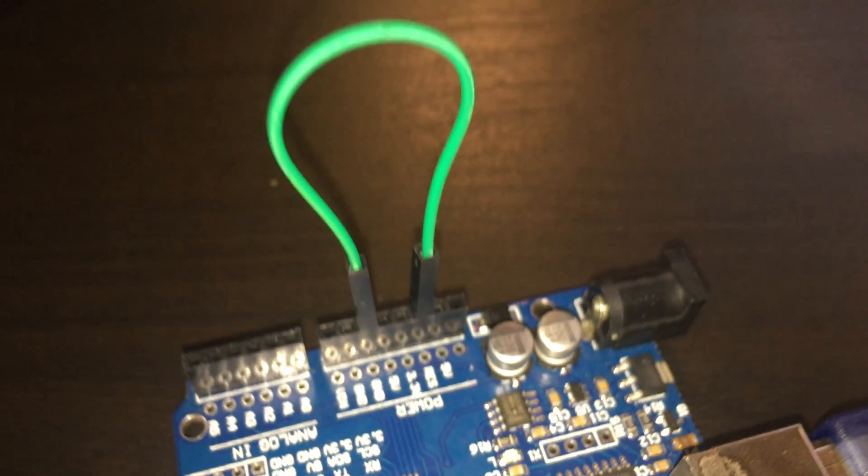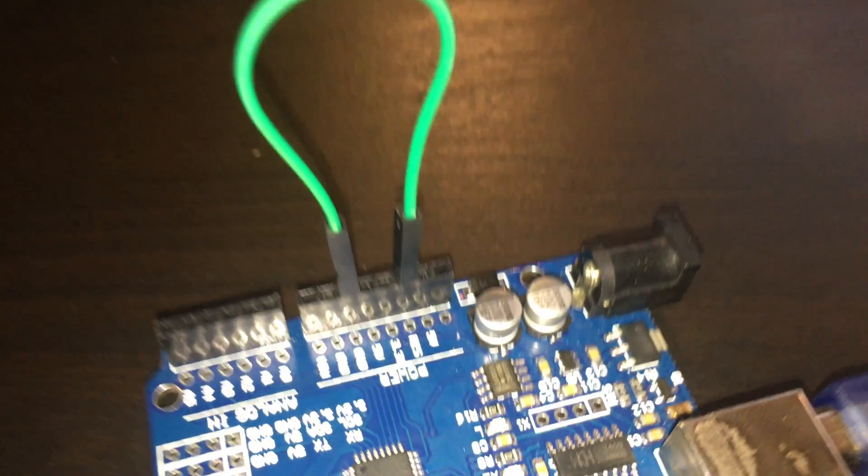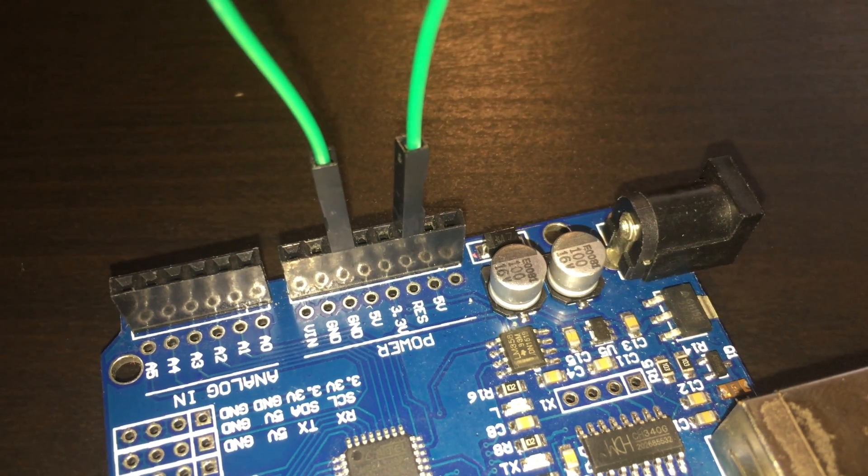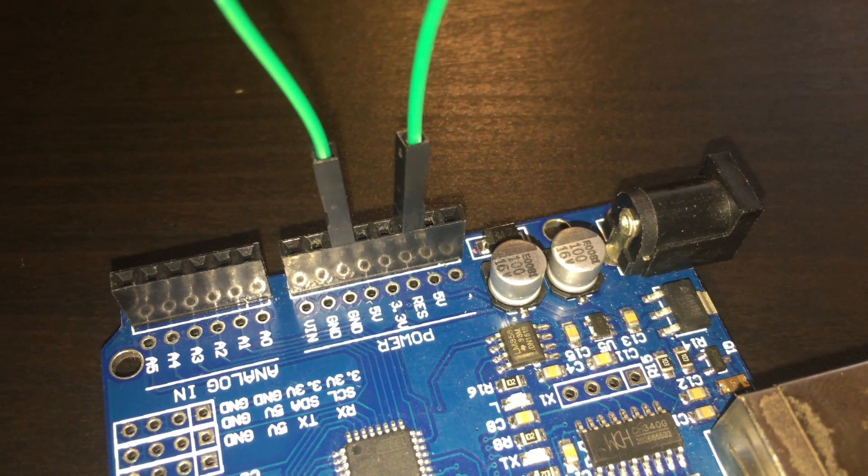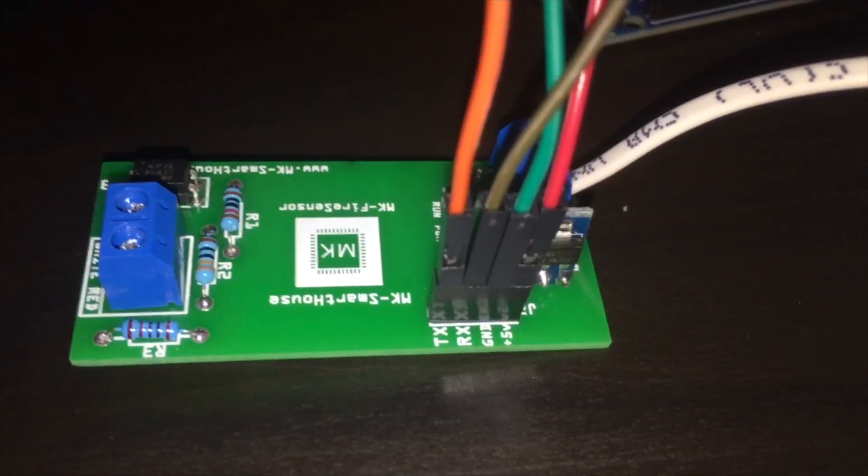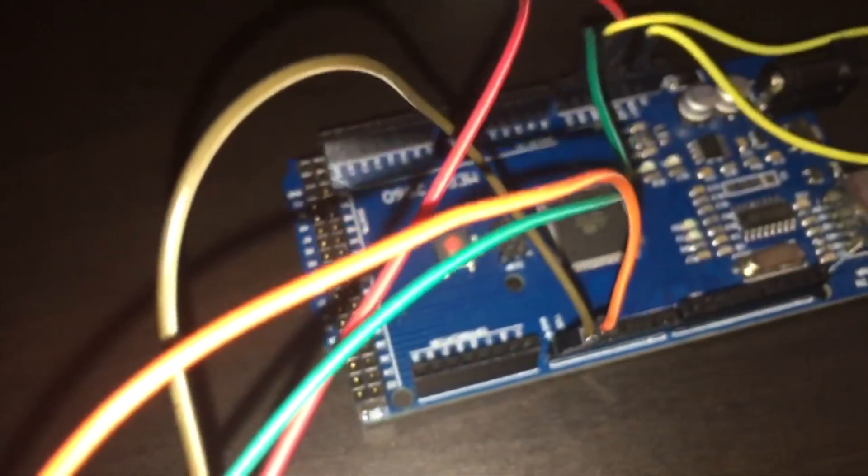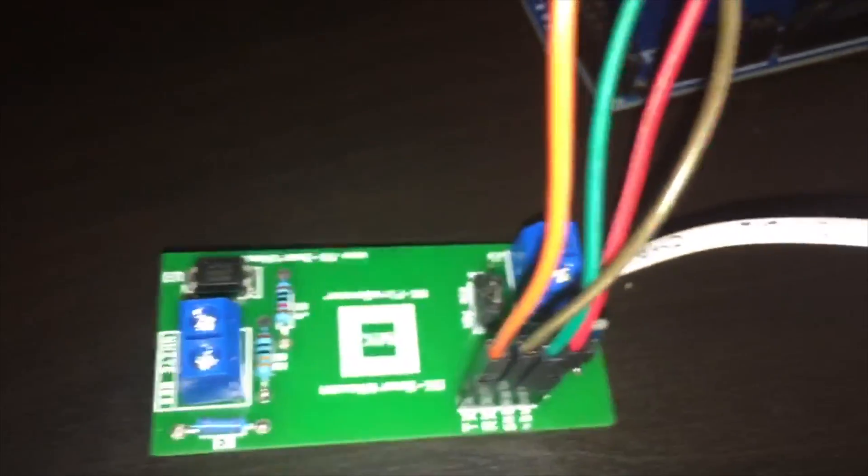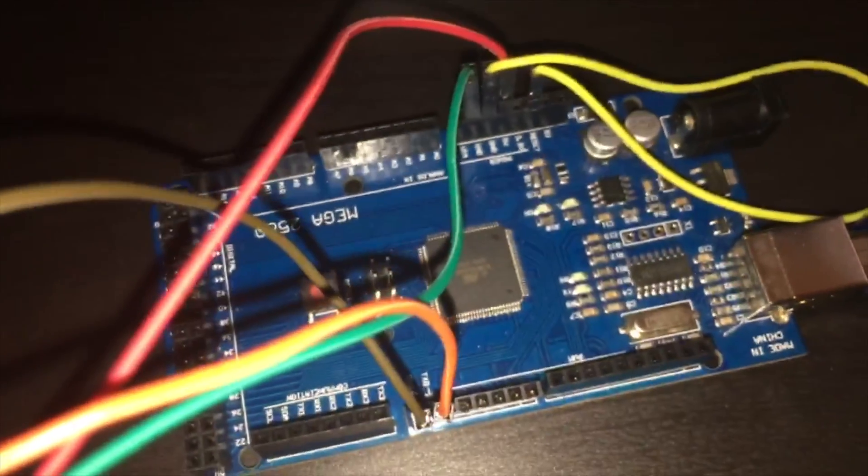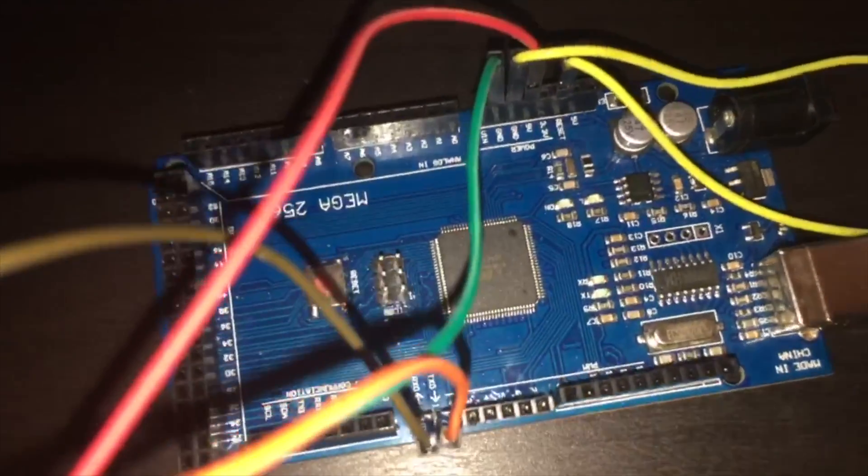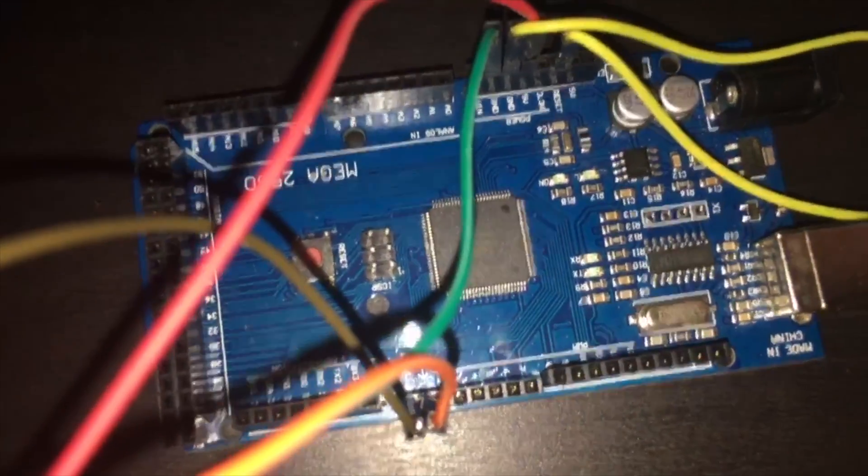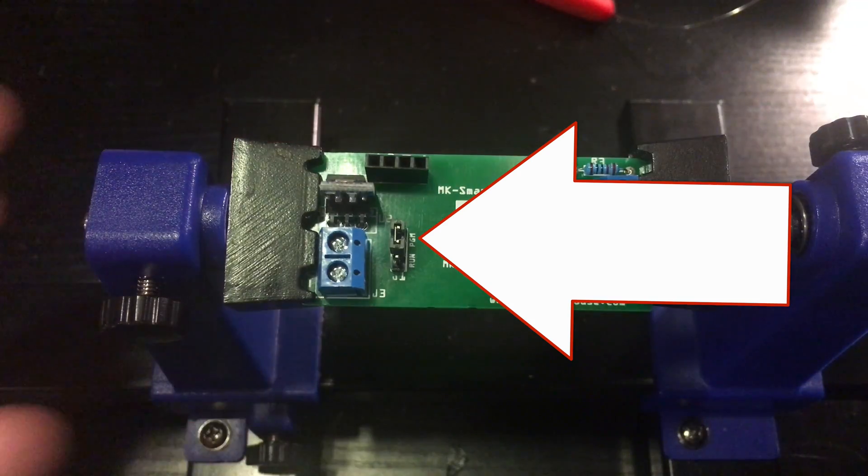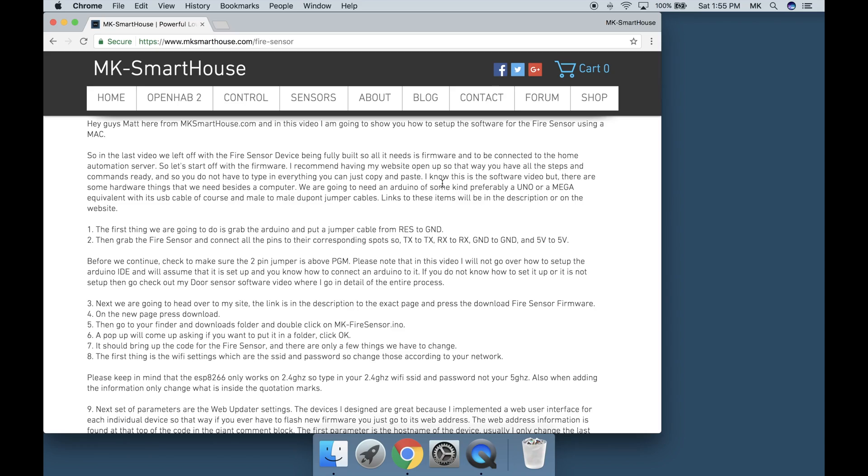The first thing we are going to do is grab the Arduino and put a jumper cable from reset to ground. Then grab the fire sensor and connect all the pins to their corresponding spots: TX to TX, RX to RX, ground to ground, and 5V to 5V. Before we continue, check to make sure the 2 pin jumper is above PGM program.